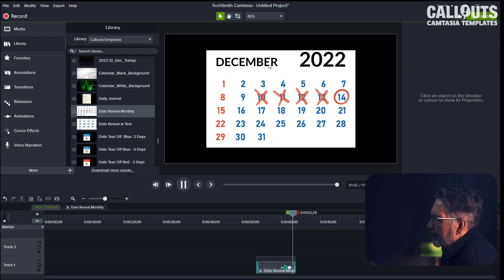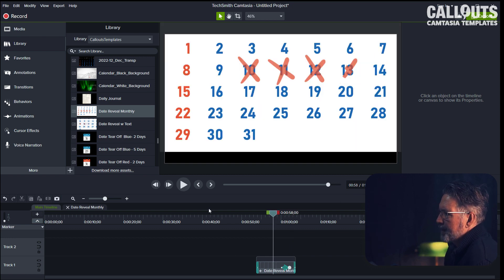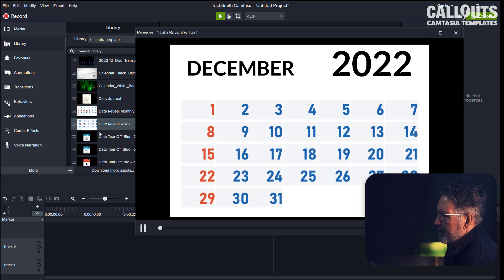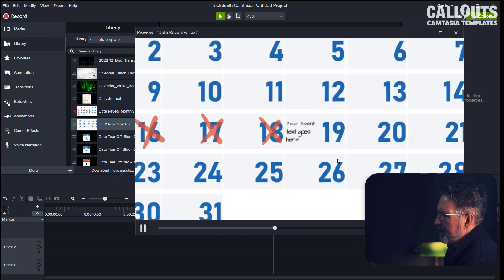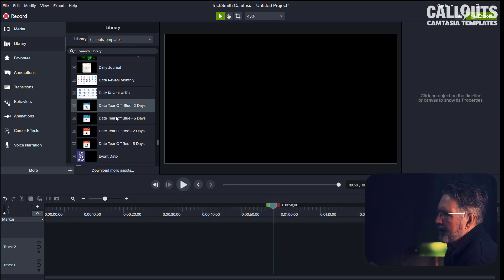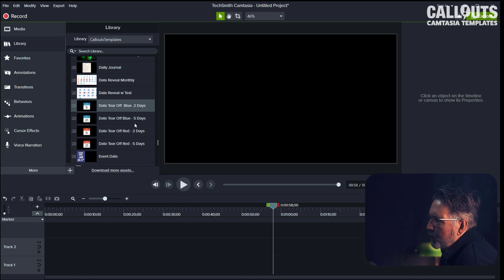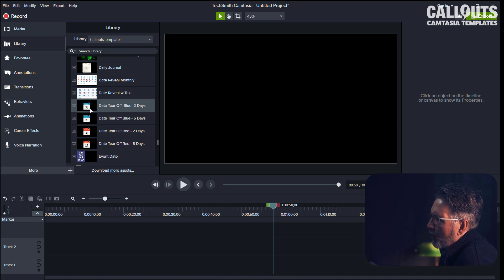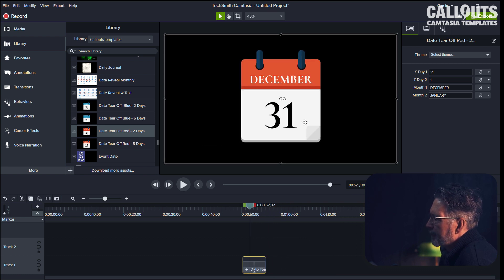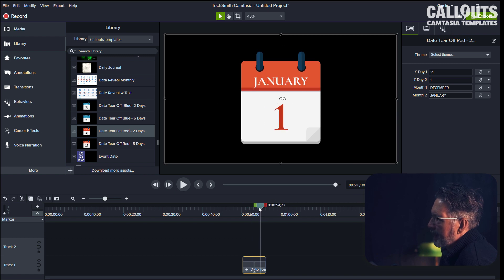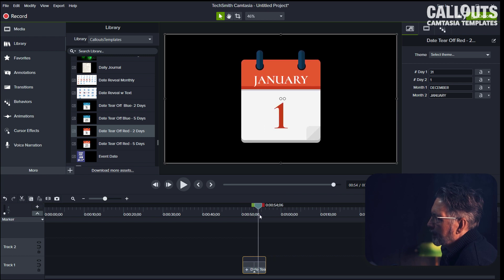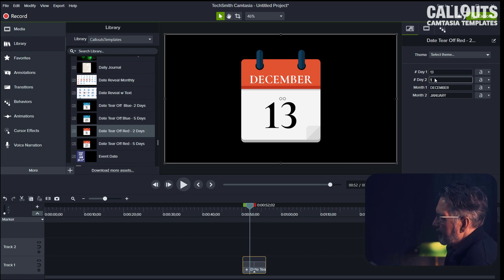That is the 4th and 5th template. This one is about the same as the previous one, but you instead have a text that you can add to the date that you're going to reveal. Then we have four different date tear-offs—we have two blue and two red ones with either two or five days if you want to count up to an event date. Let's look at the red two-day one here. We drag it down to the timeline, and here you have the beginning date and the event date, so to speak. Let's say that we are going to use February and we're going to put Valentine's Day—we can put the 13th and the event day 14.